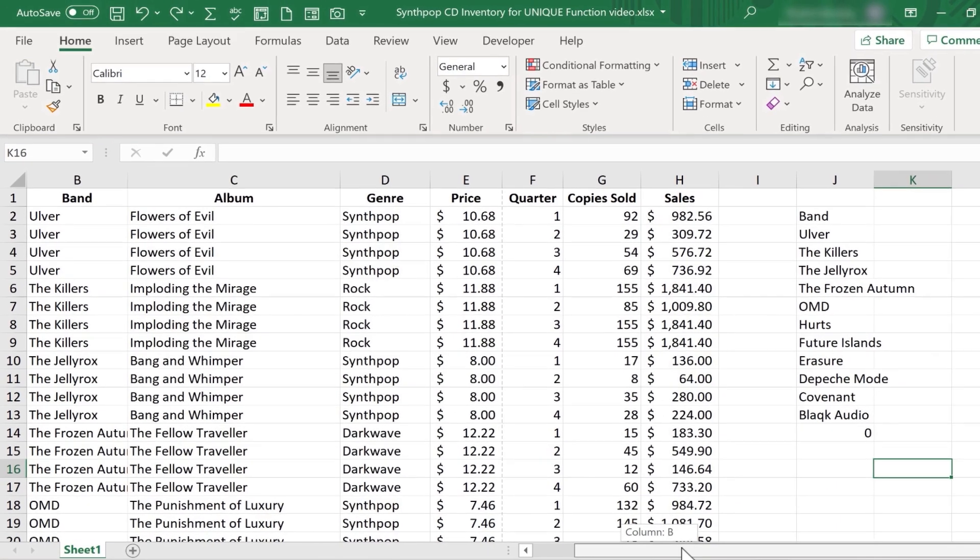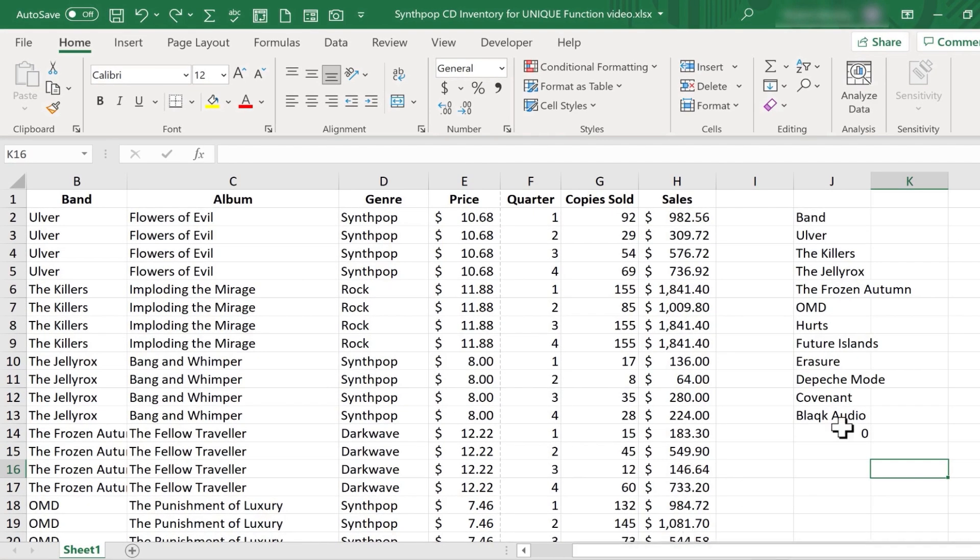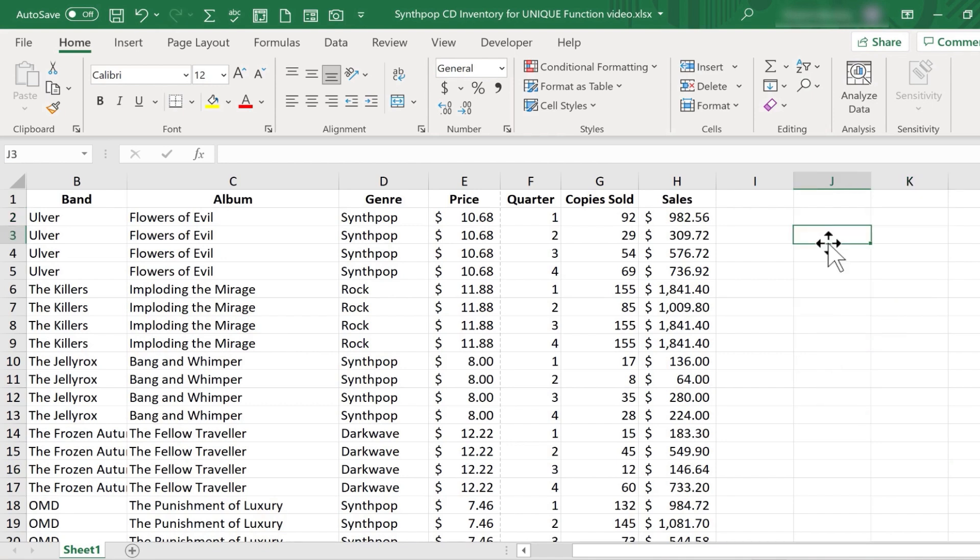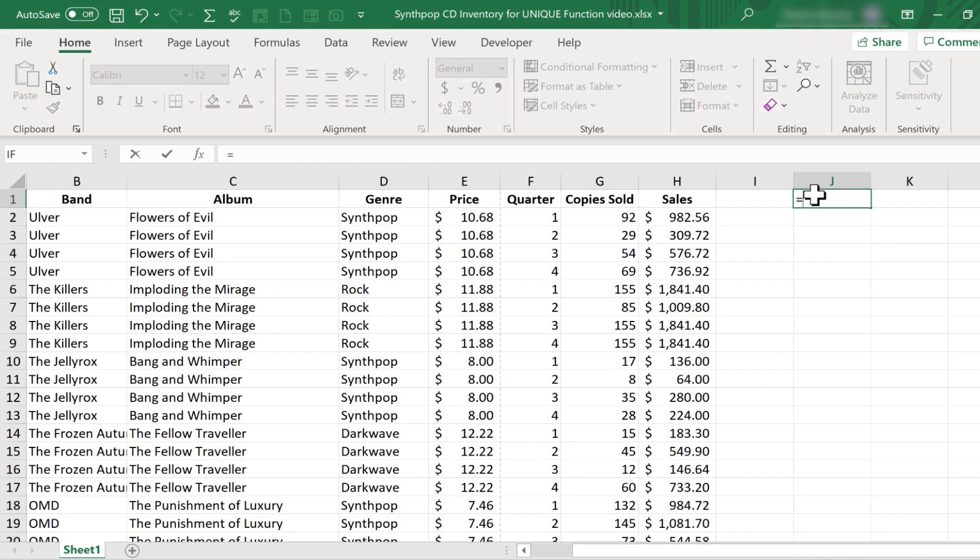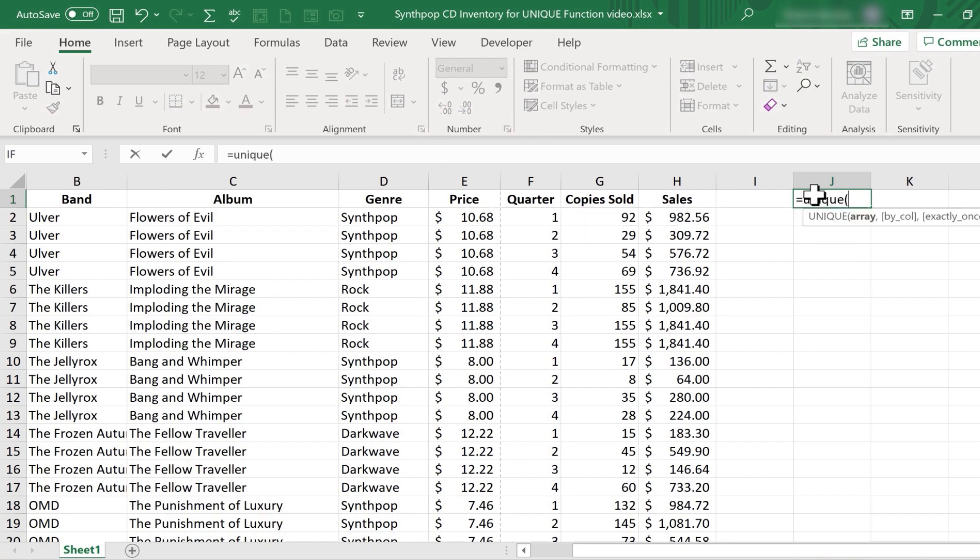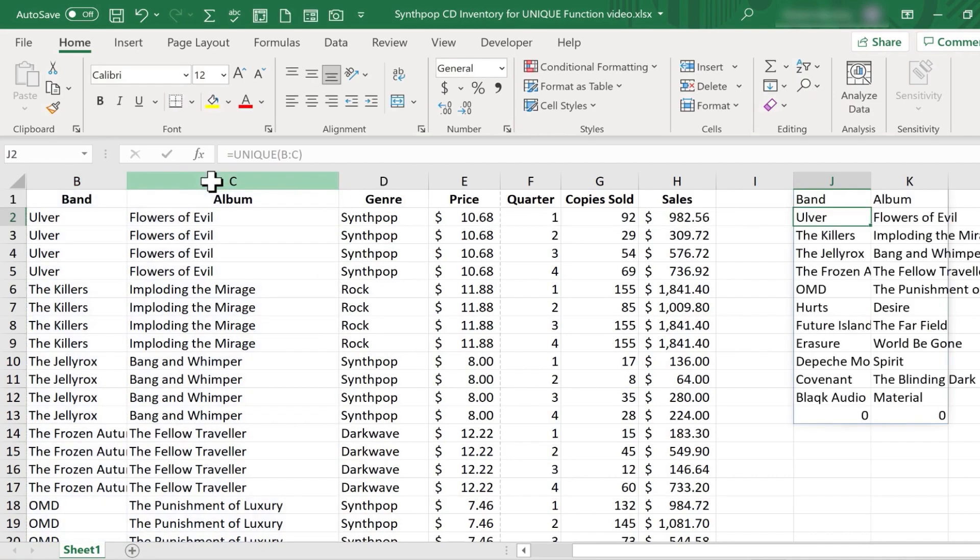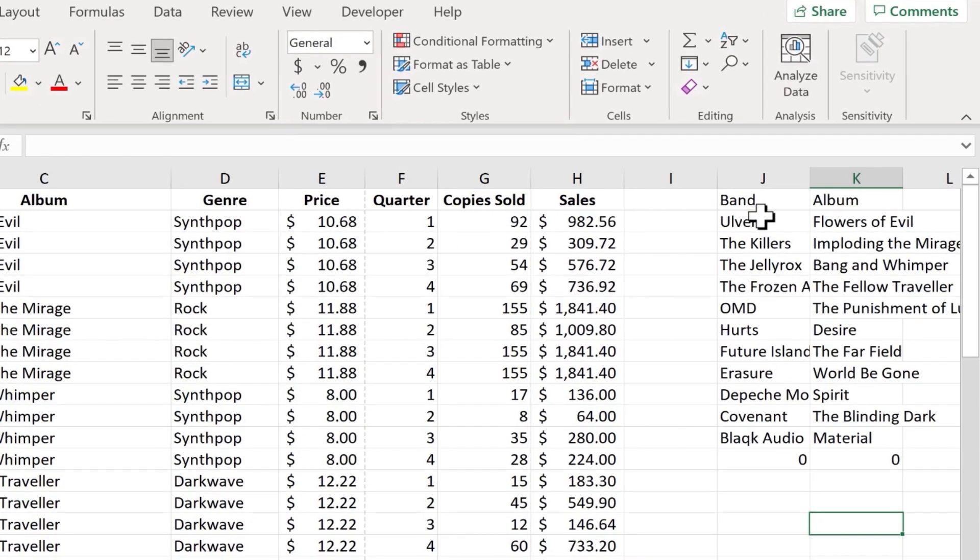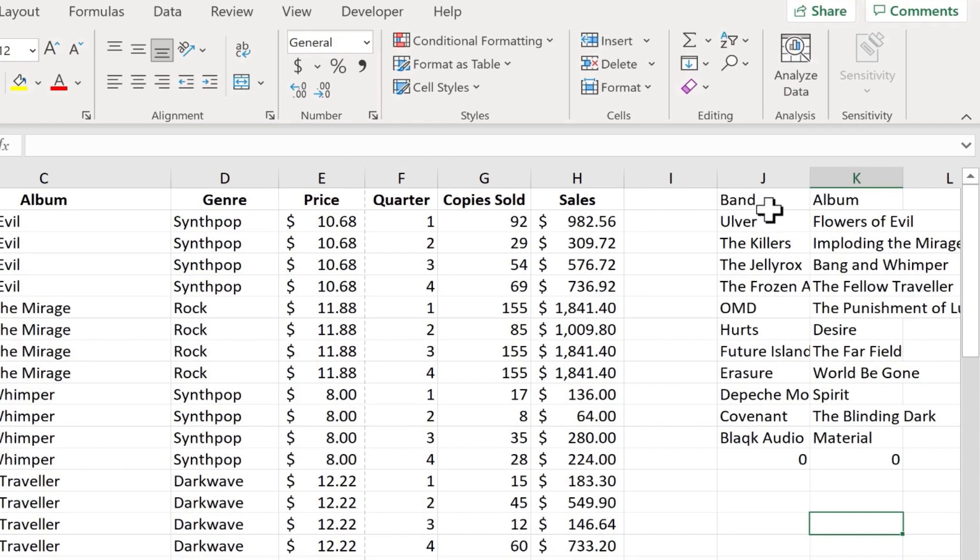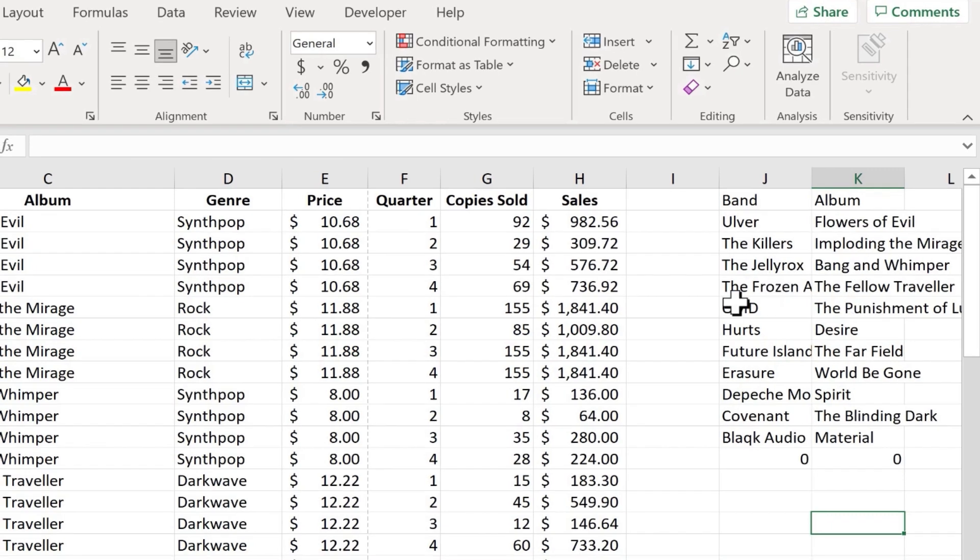Okay, let's try it again, but this time I want to not only get the bands, but I also want to get the albums. Let's try that. I'll click on J1. Equals, Unique, left parenthesis. I'll click and drag from B to C, right parenthesis, tap Enter, and look at the spilled results. It spilled both the album and the band, but only the ones that are unique.